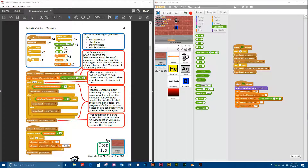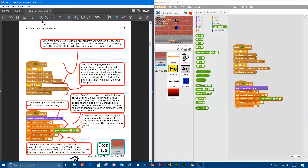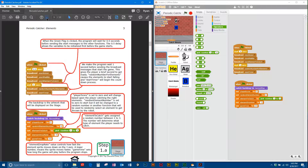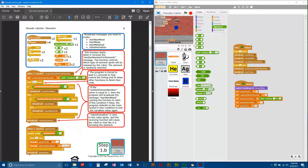We're moving on to page 6. Step 1B is a new letter, which means we're going to program some new functions and also create some new broadcast messages here. Step 1A actually started on page 4 and comprised two different pages, while 1B starts here on page 6.